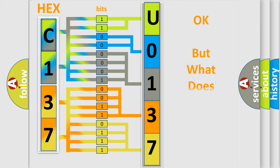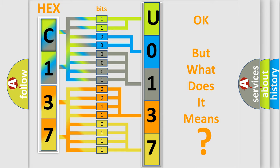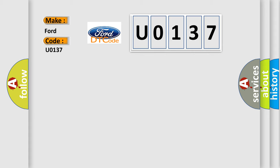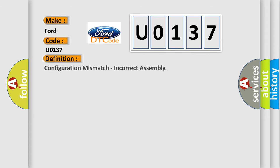The number itself does not make sense to us if we cannot assign information about what it actually expresses. So, what does the diagnostic trouble code U0137 interpret specifically for car manufacturers? The basic definition is configuration mismatch or incorrect assembly.